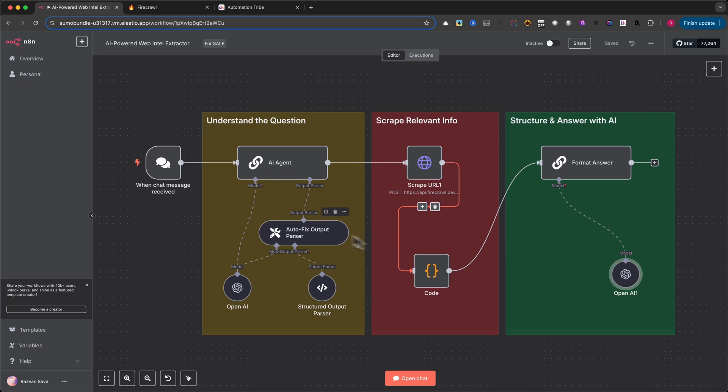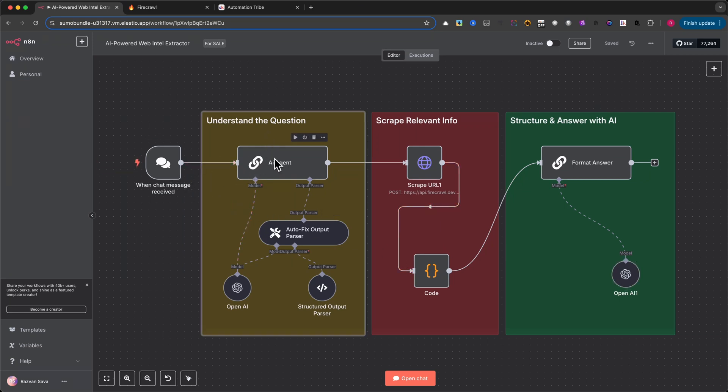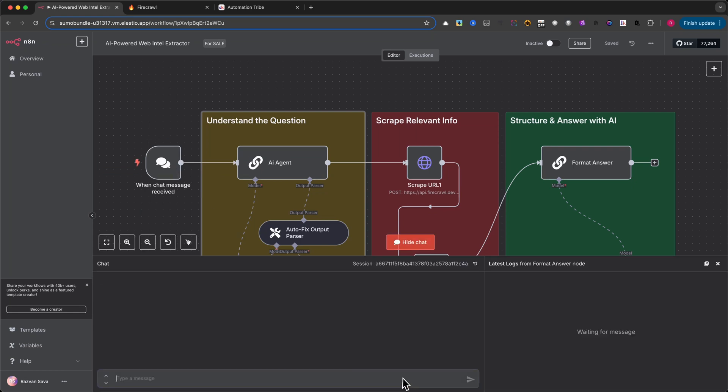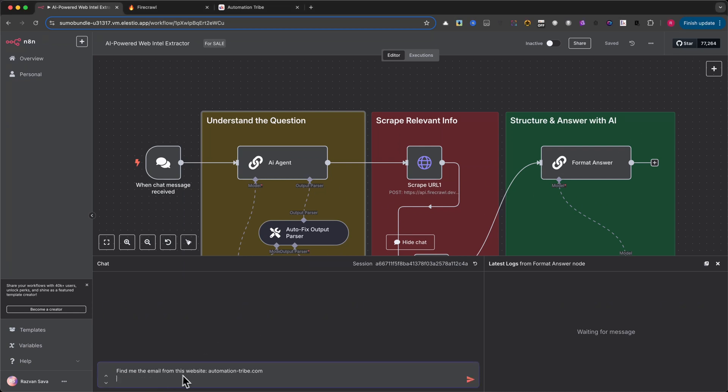Let's begin with the first part of this automation: teaching the AI how to understand the user's question. When a user sends a message, something like 'Extract the contact email on Automation Tribe,' we need a way to turn that natural language into something structured and actionable. This is exactly what the AI agent node is built for.